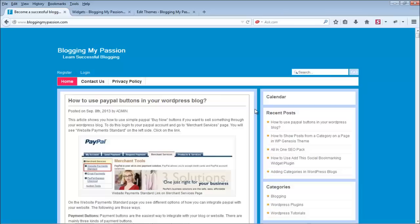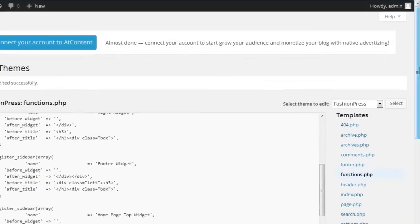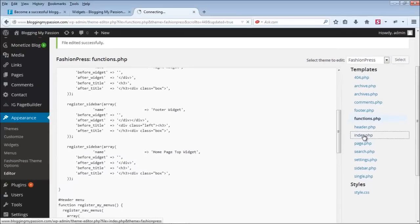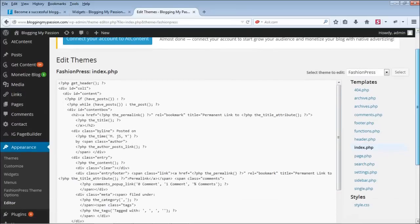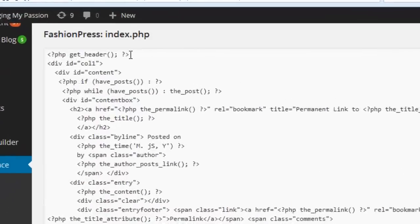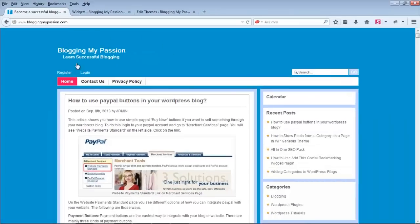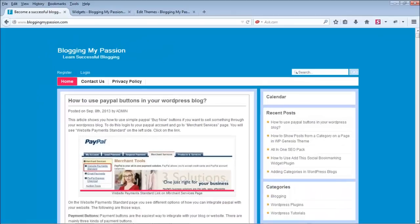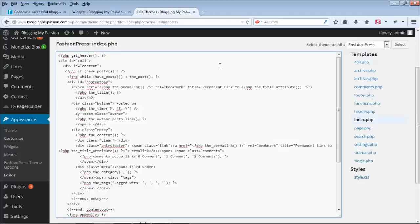To show the new widget on the homepage only, you need to edit the homepage template. In any WordPress theme, the homepage is typically the index.php file. Go to the Editor and open index.php. Observe the PHP script: the first line calls get_header(), which loads the logo and navigation. Then there's a div with id='column1' — this is where we want to add our new widget.